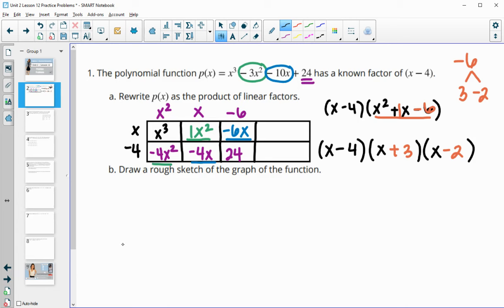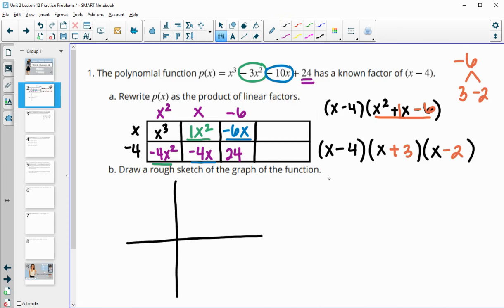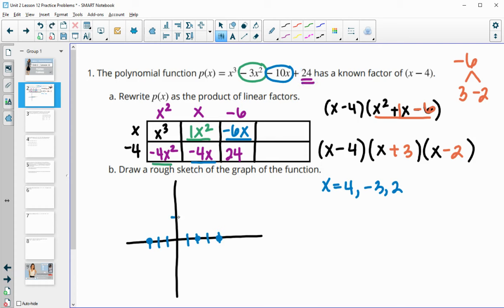Then it wants us to do a rough sketch of the graph of this function. We'll sketch out some axes. We can find the intercepts by setting each factor equal to 0: adding 4 gives x equals 4, subtracting 3 gives x equals negative 3, and adding 2 gives x equals 2. So our intercepts are at negative 3, 2, and 4. We also know it's crossing at 24 on the y-axis, which is way up here — if 10 is here and 20 is here, it's crossing somewhere around there.